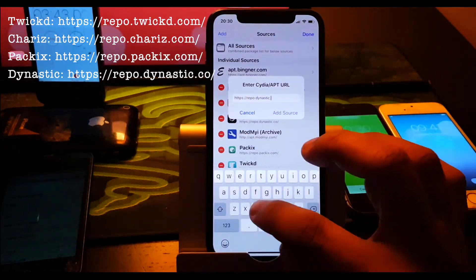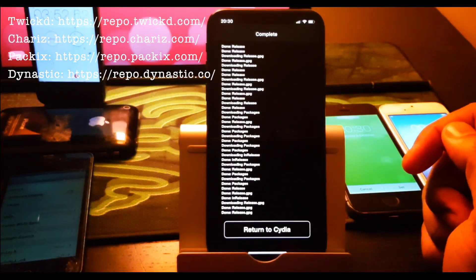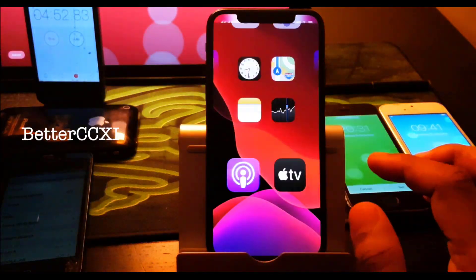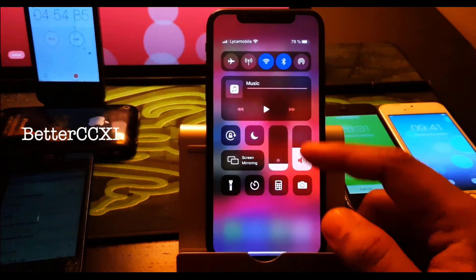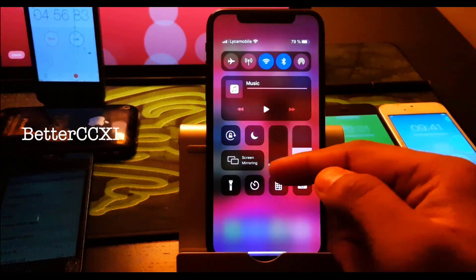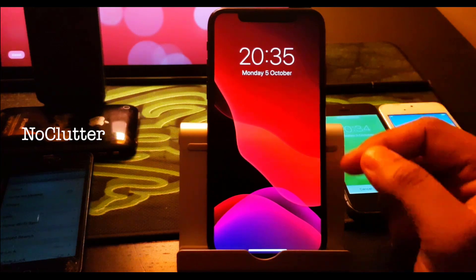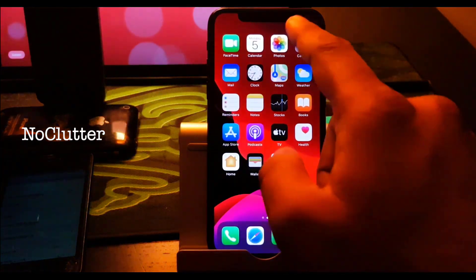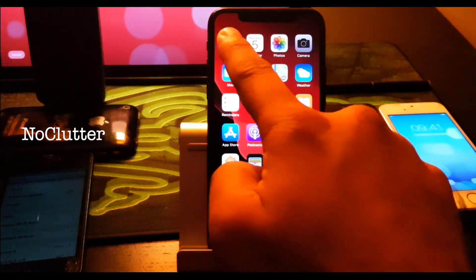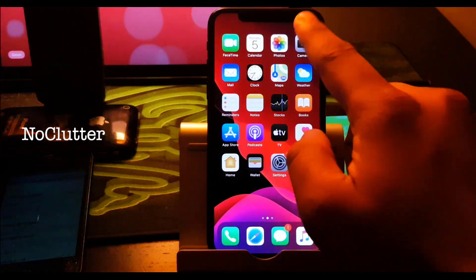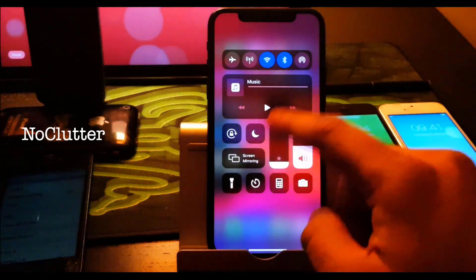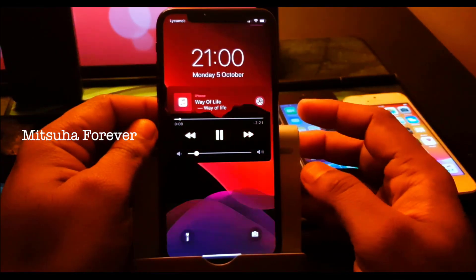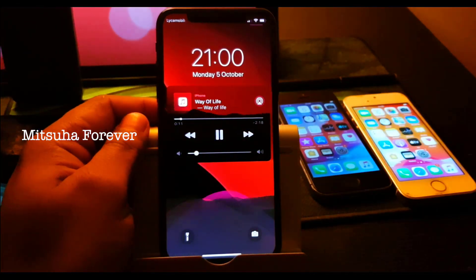Let's get started. The first one is Better CCXI — it gives you this option. Next one is No Clutter — it gives you the option you see on the top, there's no icon on the home screen, no camera icon.